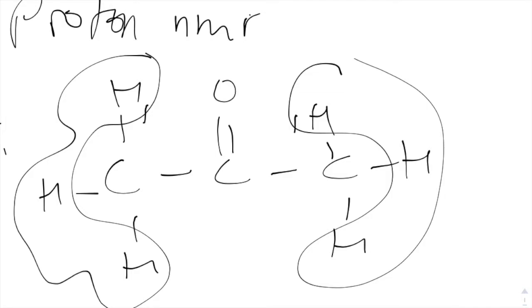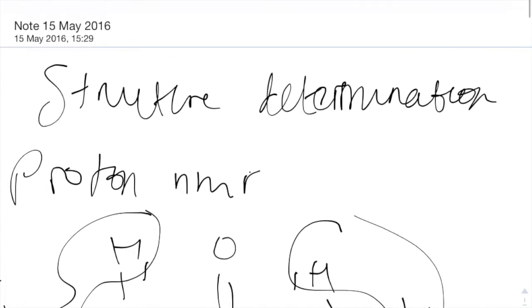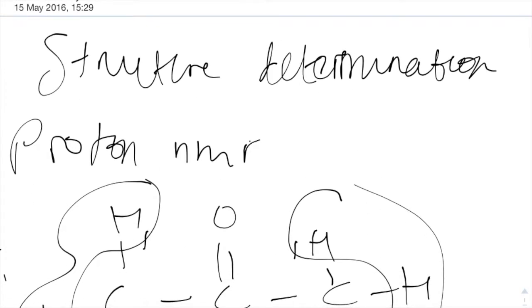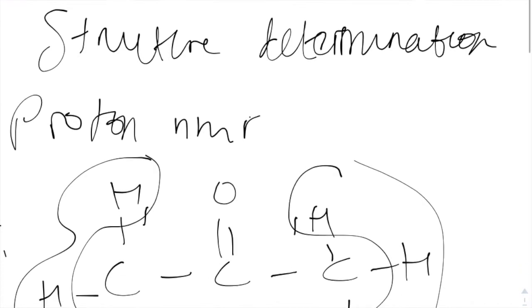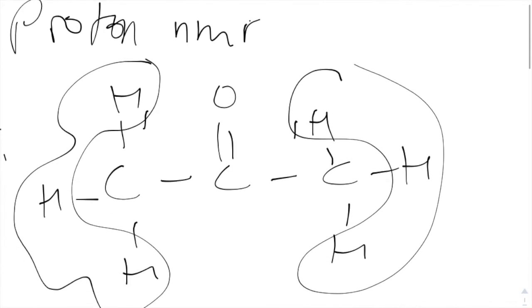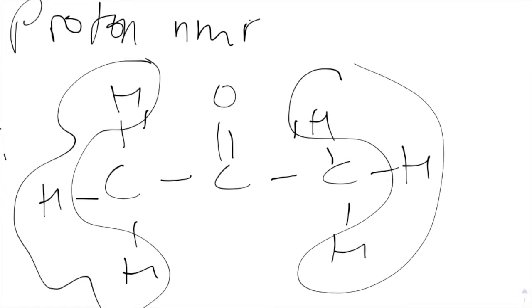Hello, and welcome to a video covering AQA A2 chemistry, structure determination. Let's look at proton NMR.